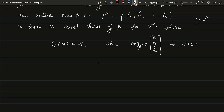This relates to our next theorem, which discusses how every function f in V* can be written as a unique linear combination of these coordinate functions f1, f2, ..., fn for any ordered basis.